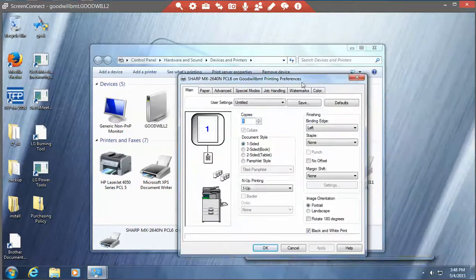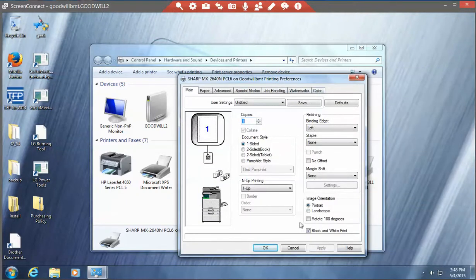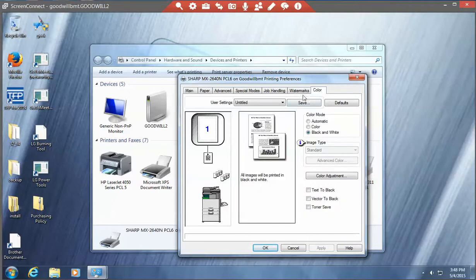Now you have your copier printer preferences come up. First of all, on the bottom here you should see the black and white print should be checked. If it's not, check it. Click on the color tab up here. You should see black and white text here checked. If it's not, check it.